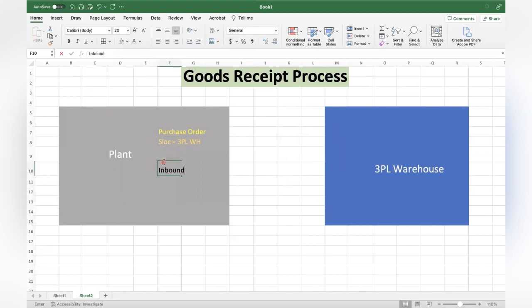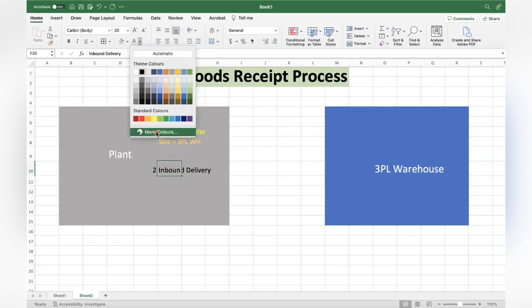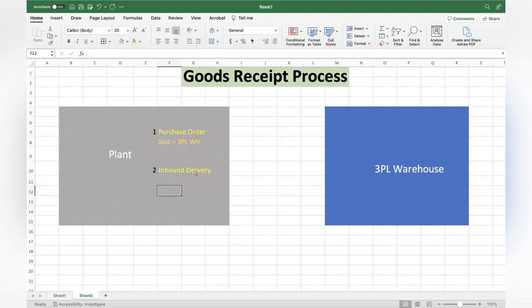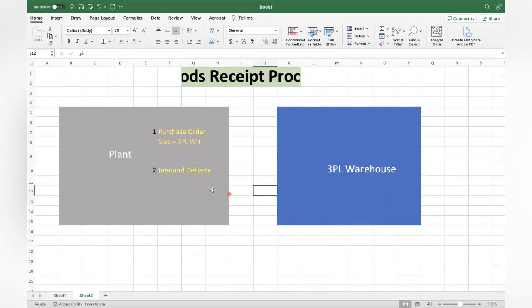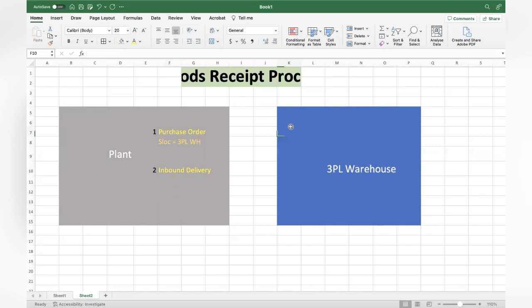If you are using confirmation control, an inbound delivery is also created. So first the purchase order, then the second document called inbound delivery. Once the vendor has sent goods - for example, on March 28th 2023 we are getting 20 pieces - few companies manually send expected inbound delivery numbers each day, while others use an interface: whenever an inbound delivery is created, they send an API, flat file, or RFC call to the 3PL system.